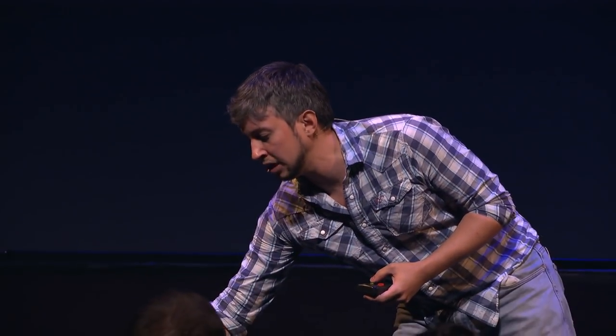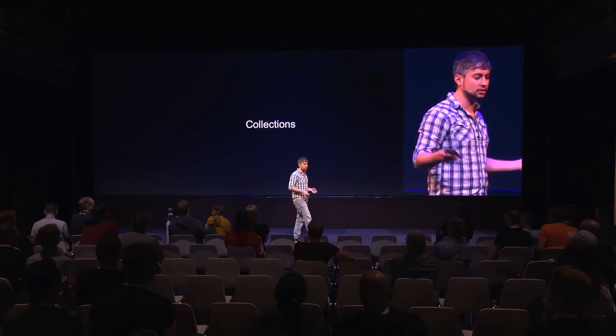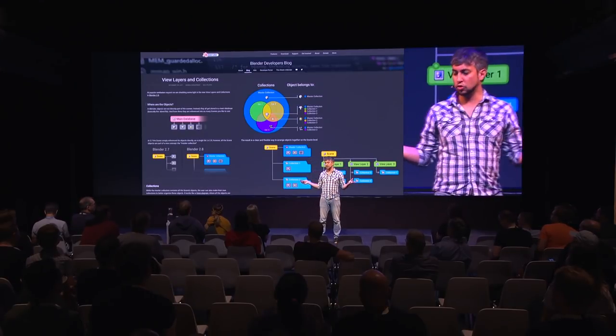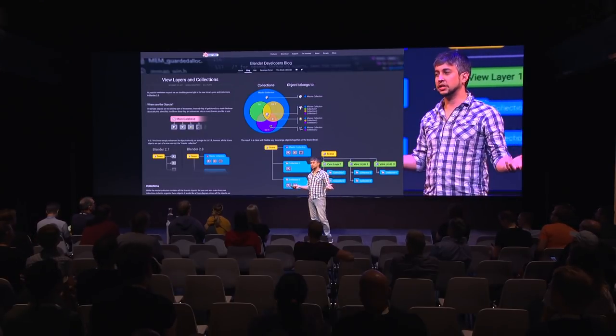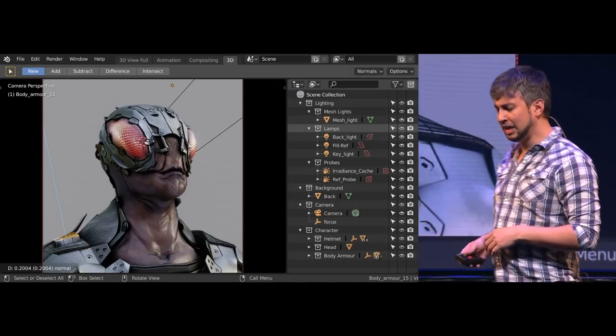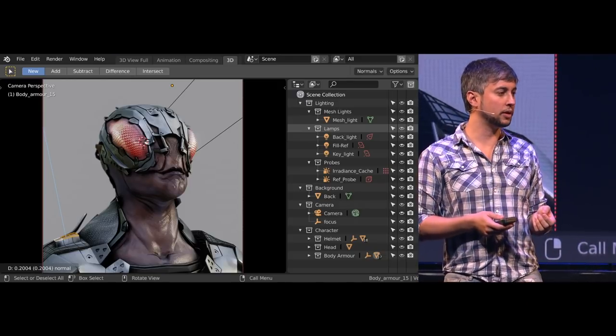When you talk about 2.80, we are talking about workspaces — we all know about that. We are talking about collections, how to organize your scene — we all know that. And we kind of know about Eevee a little bit.